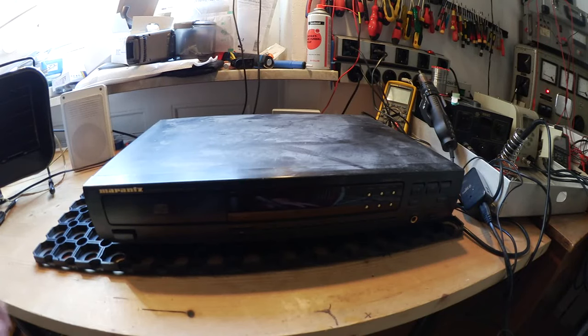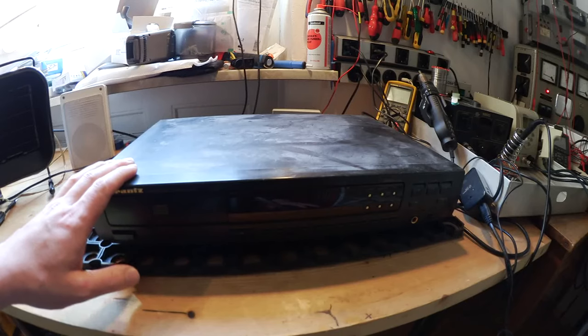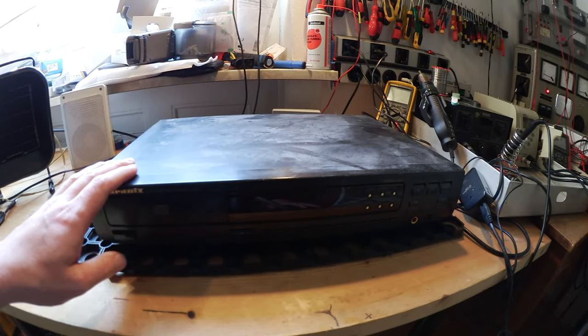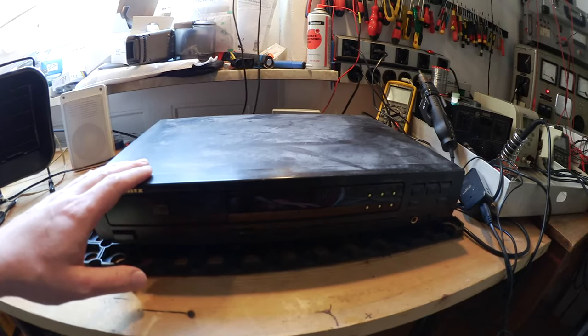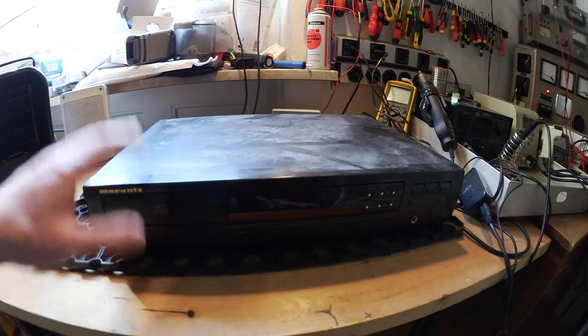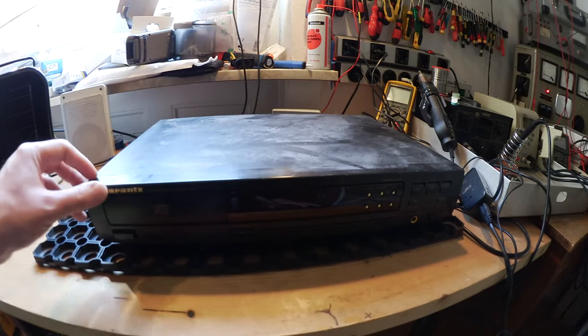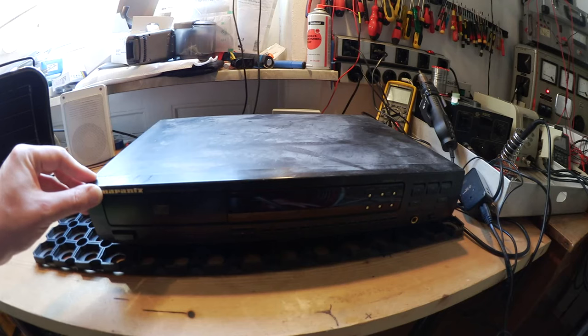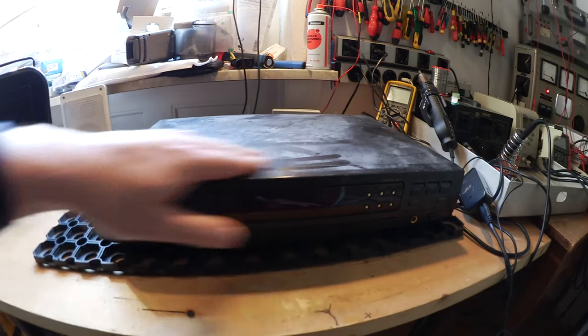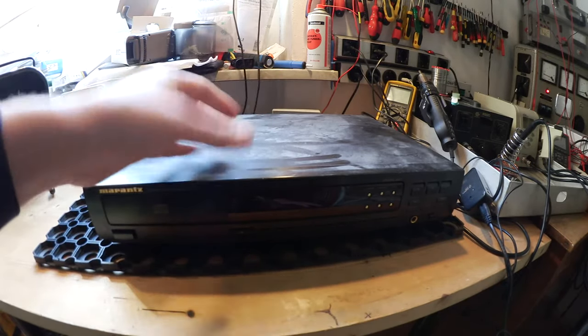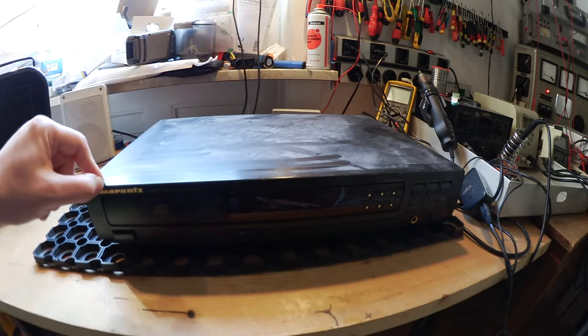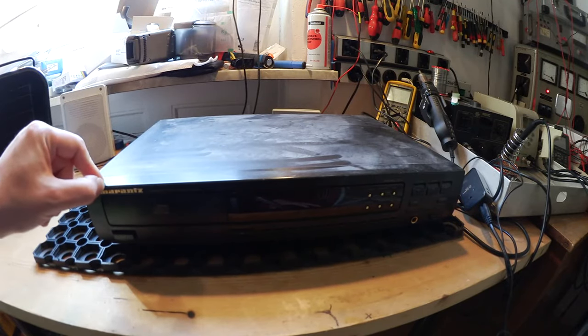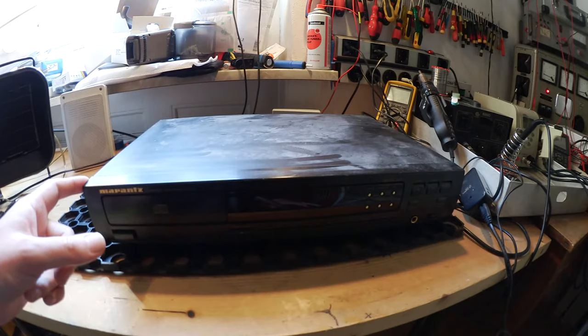Hi and welcome to another repair video. Today I have on the bench a Marantz CD 48 with a dirty laser lens, and that's a common problem. I will show you how to clean your CD player or DVD player, that's all the same. As you see, it's very dusty. I will open it up and will be back when I opened it.